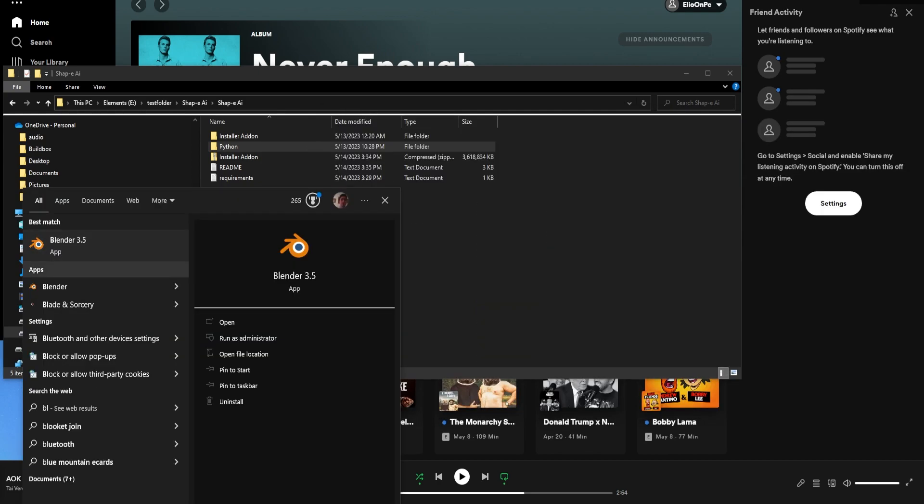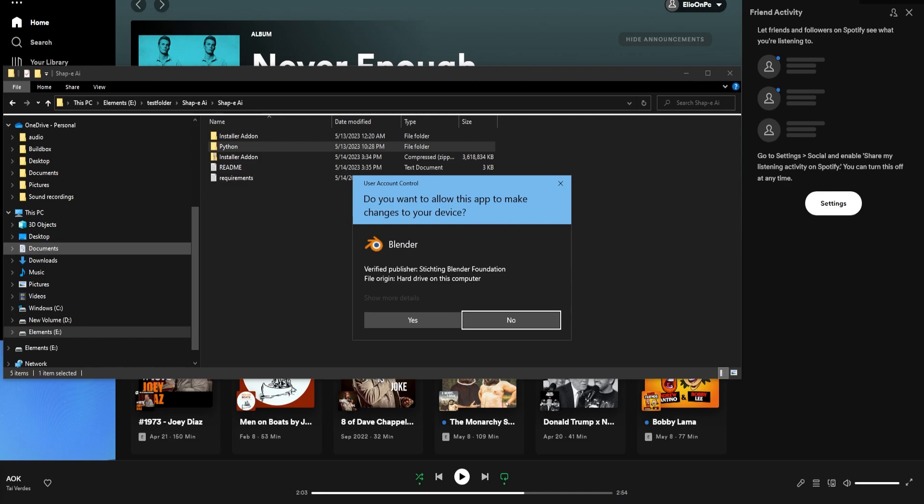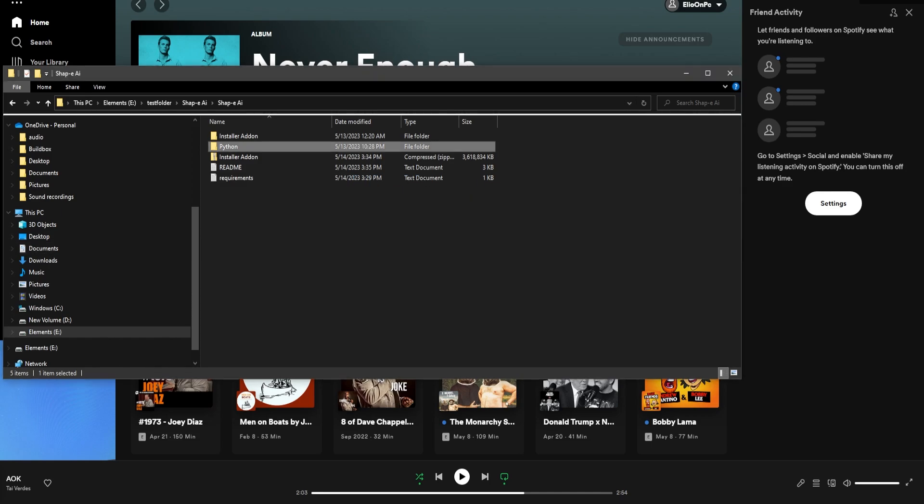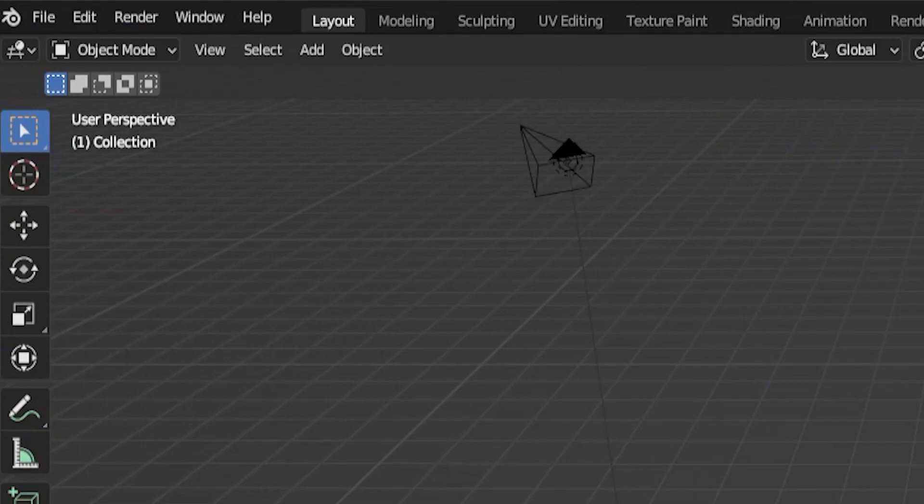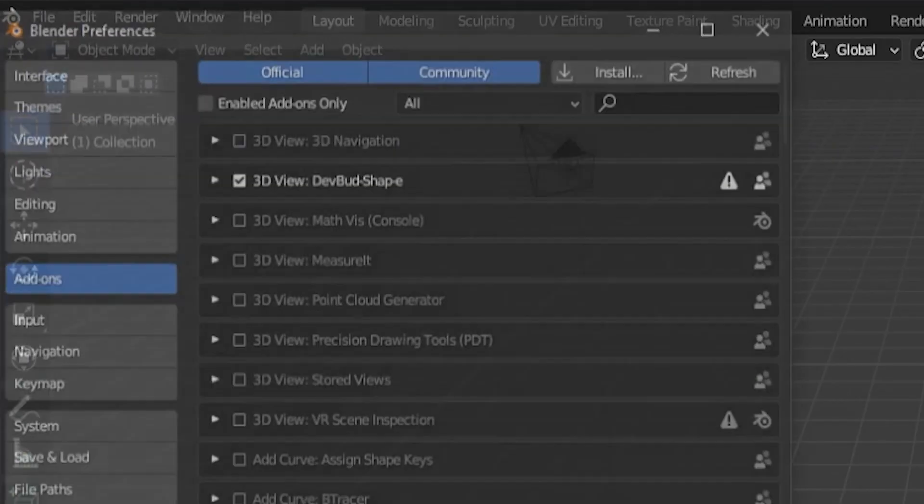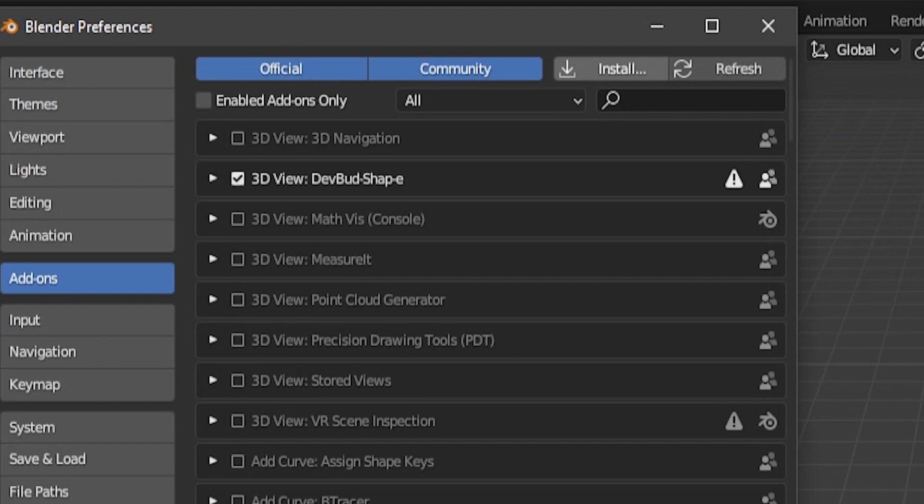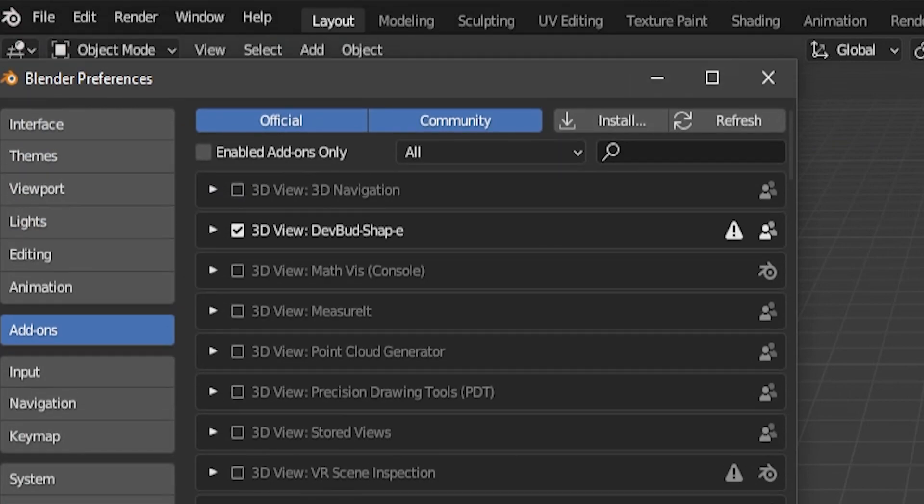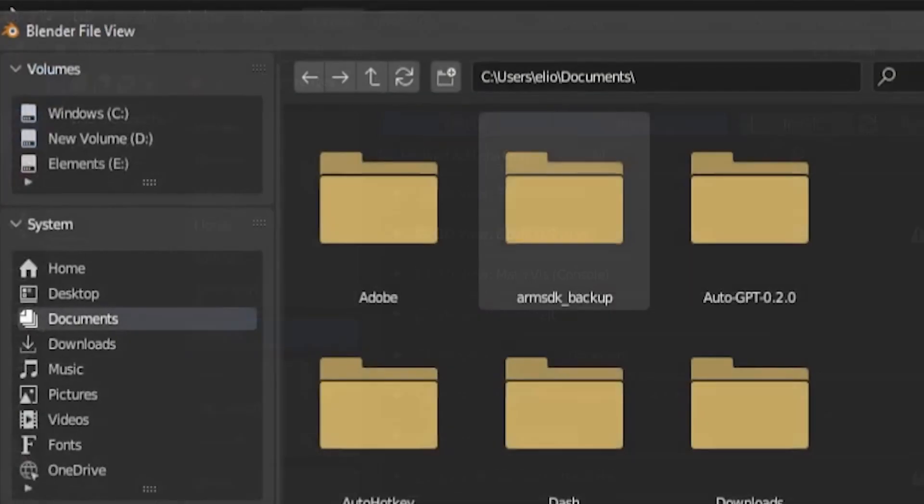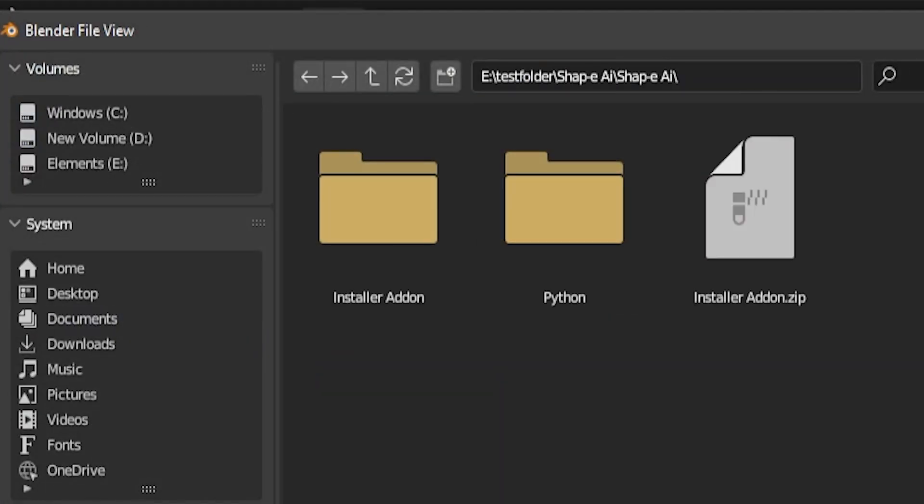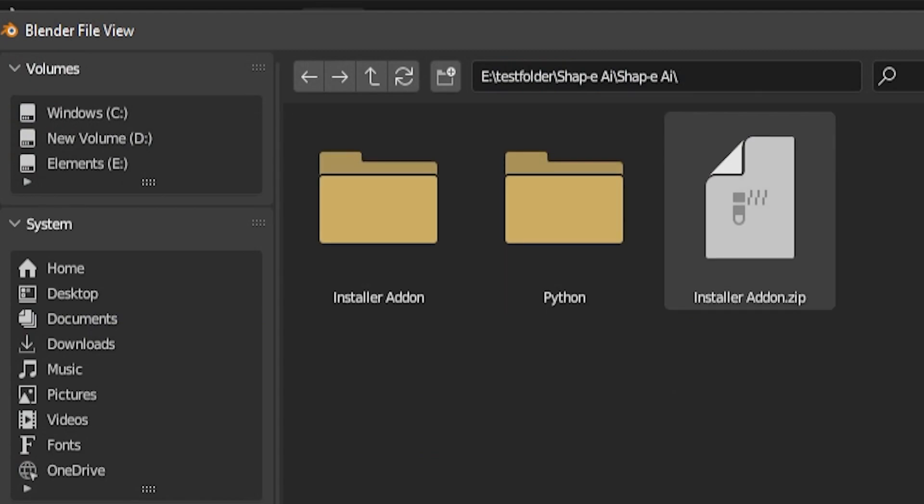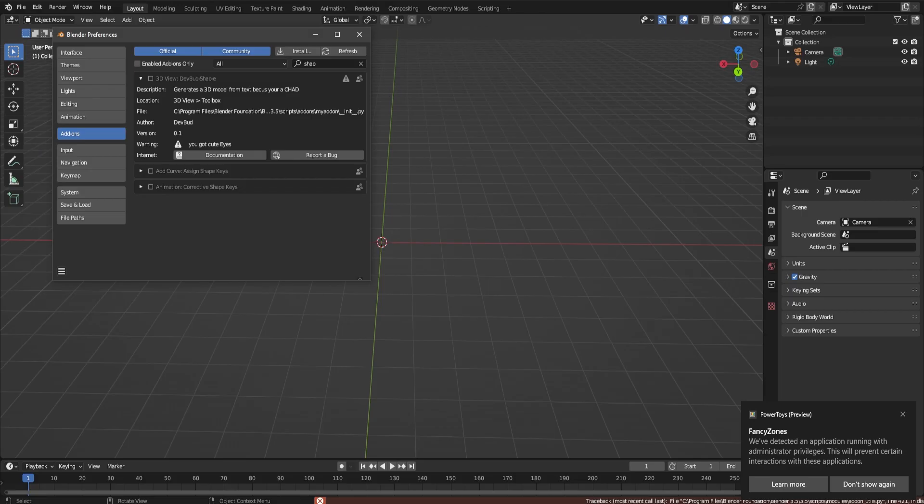Run Blender 3.5 as admin. You're going to have to install the add-on now, so you want to go into preference install and go to the folder and find the folder called install add-on.zip. This should take a few minutes, so don't get scared. But once it's installed, you should be good to go.